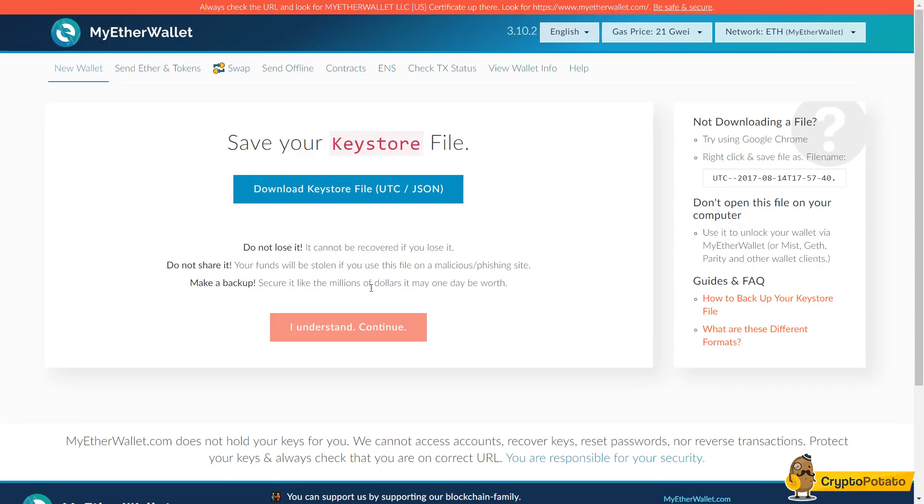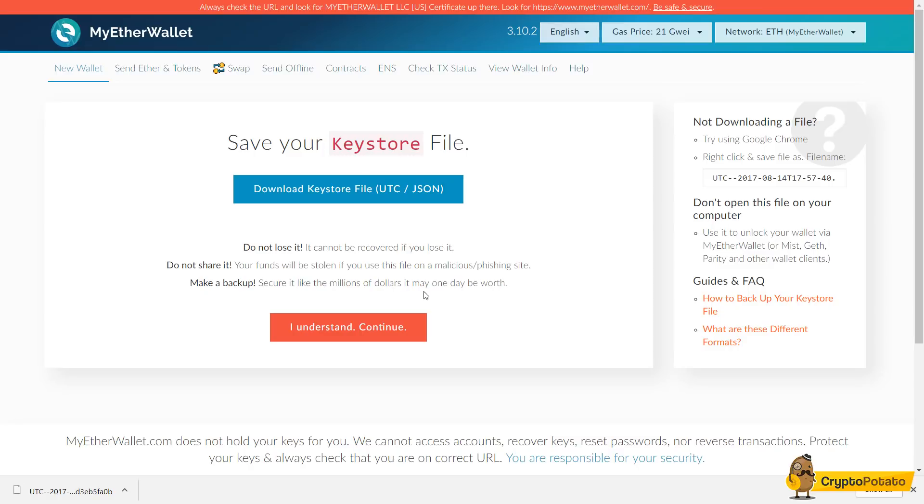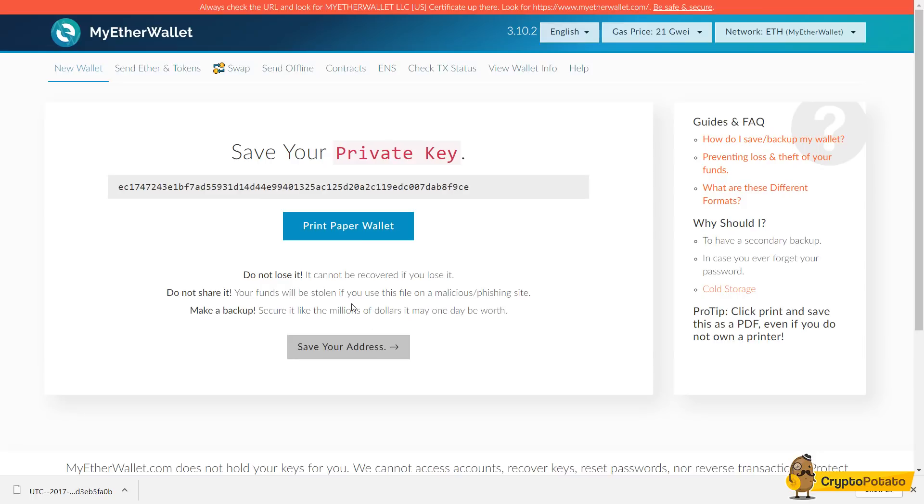Alrighty, here we have a keystore file which we're going to want to download and save for later. So absolutely don't lose it, don't share it, and definitely make a backup because it's very essential to your wallet.